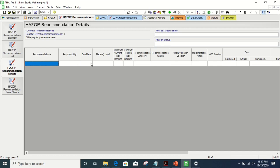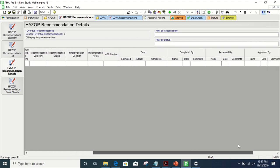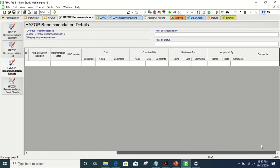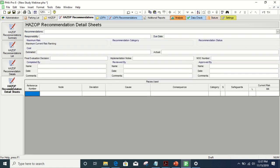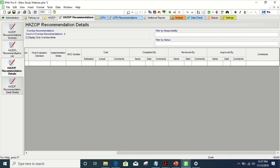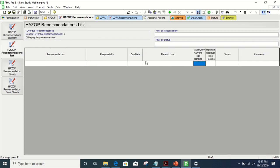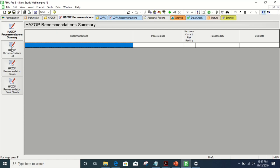You can track the due date, the recommendation status, the cost, who it was completed by, who it was approved by, and all that information. You can do this all in Excel, but this puts it in one place where you can quickly go to the scenario, review what could possibly go wrong, why you need to reduce that risk, and it basically helps you track every portion of the recommendation.